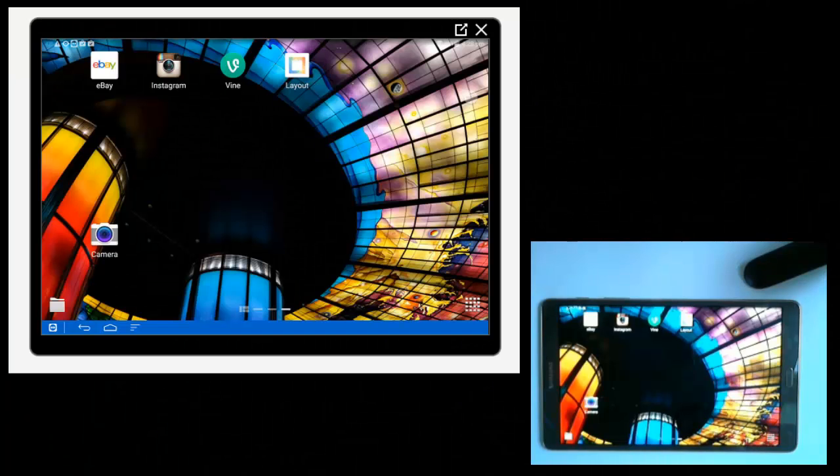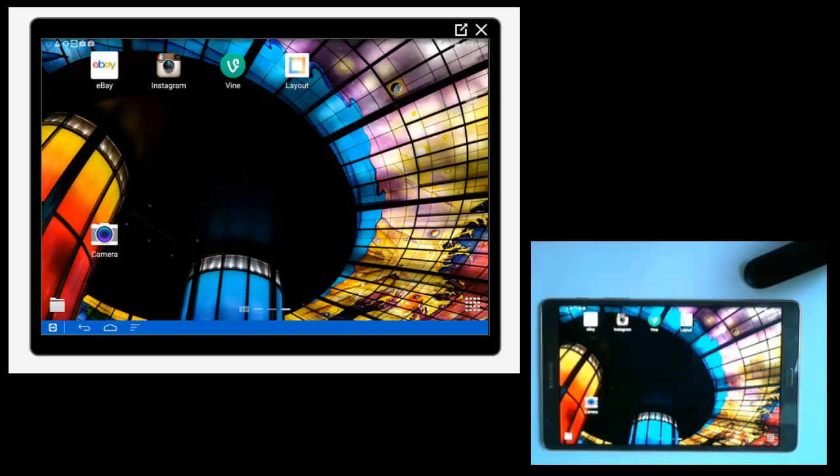Hi there, this is a tutorial on how to add widgets to your Android tablet's home screen. Please note I'm using a Samsung tablet, so if you're using a different model of tablet it may look a little bit different to this.